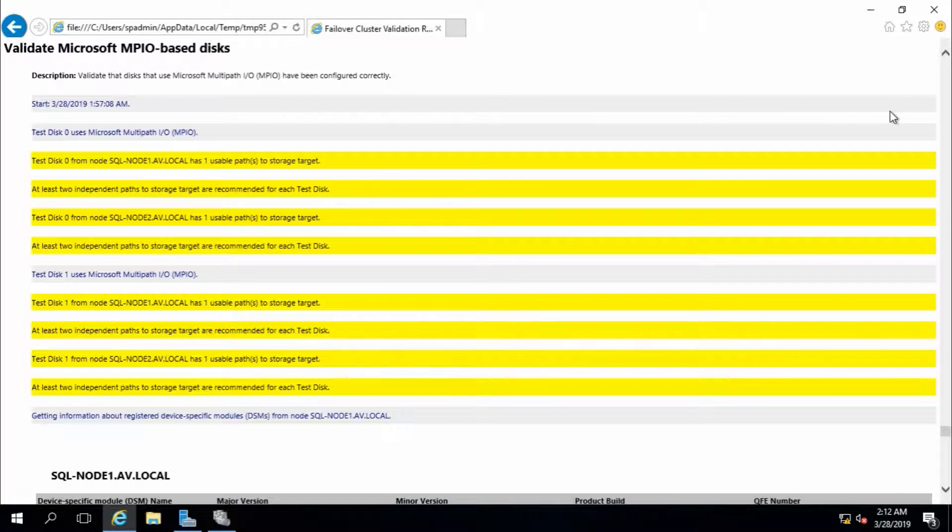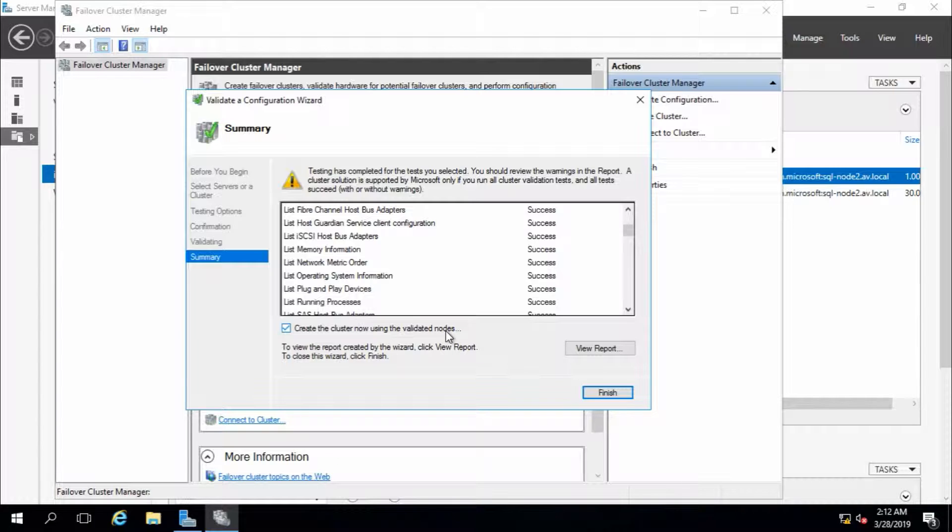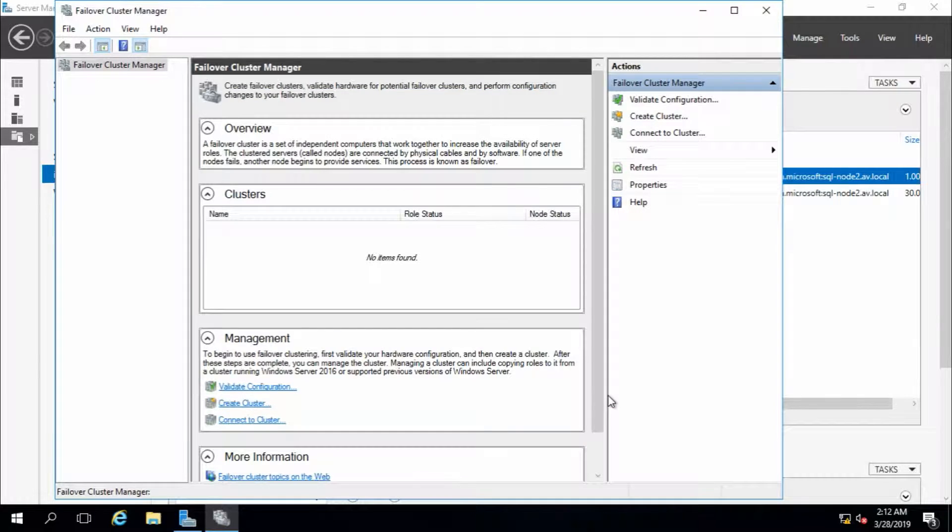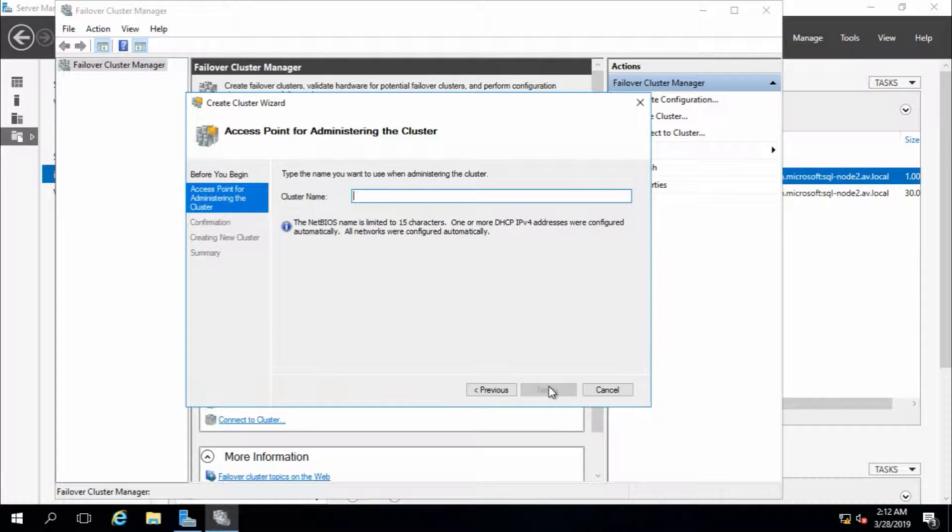Now we are good to go. Check 'Create the cluster now using validated nodes.' It will create the cluster. Next. Cluster name - it will create one virtual PC, so I'm going to name it demo cluster.